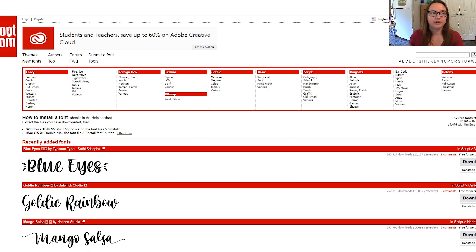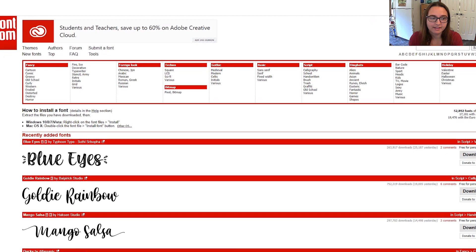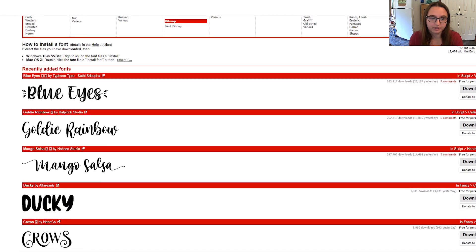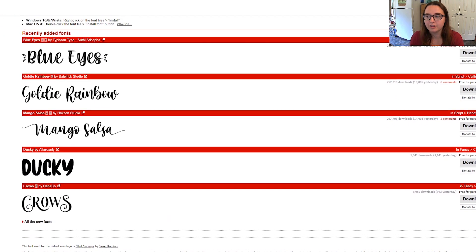So if you go to dafont.com, this is where I get all my fonts. This is their home page. You'll see they've got a lot of really awesome fonts to work with.